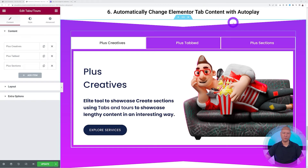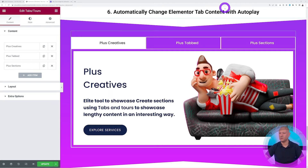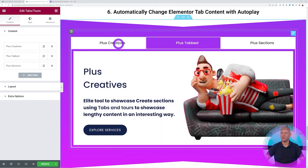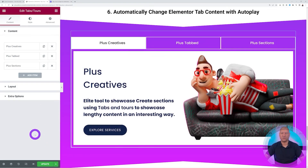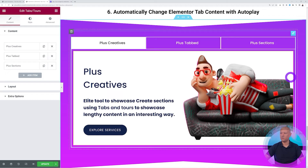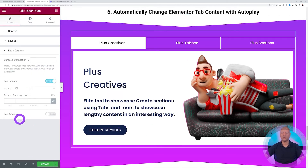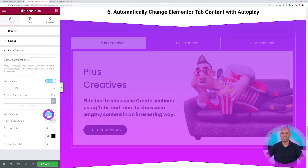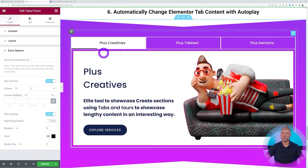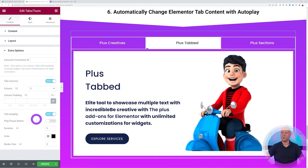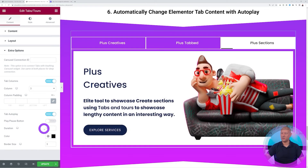Point number six: automatically change Elementor tab content on autoplay. With three tabs in a hero section emphasizing key points, you can enable autoplay. Go to Extra Options and enable 'Autoplay'. A progress bar appears and the next tab loads automatically after the set duration — five seconds by default, meaning every five seconds the next tab loads.